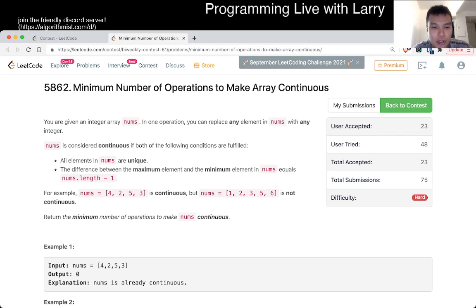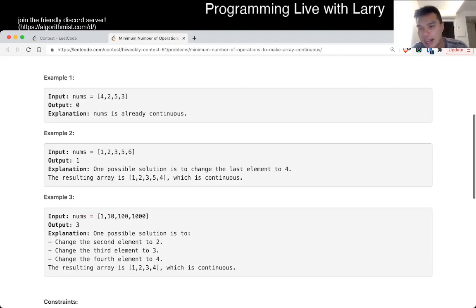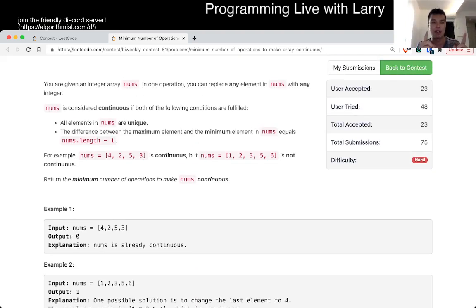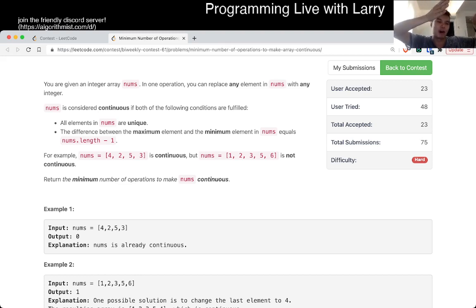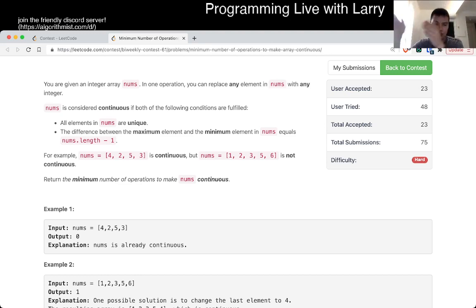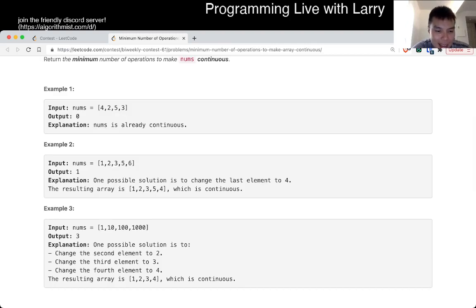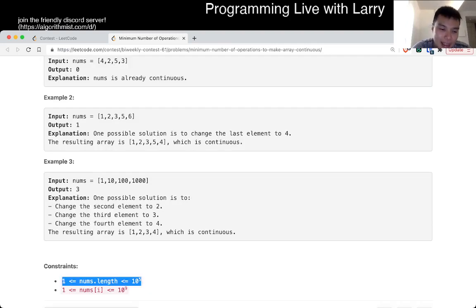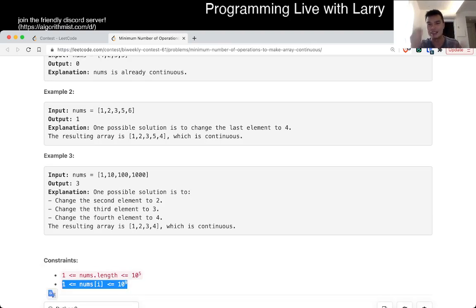For this one, the naive thing to think about — the way I thought about it from the beginning — is sliding window. Basically you need a continuum, so you try from 0 to n, from 0 to n minus 1, from 1 to n, from 2 to n plus 1. That's basically a sliding window. But the tricky thing is n is 10 to the fifth, so that's a lot of numbers, and the numbers can be really big. If you do something naively like one at a time, that's going to take too long.